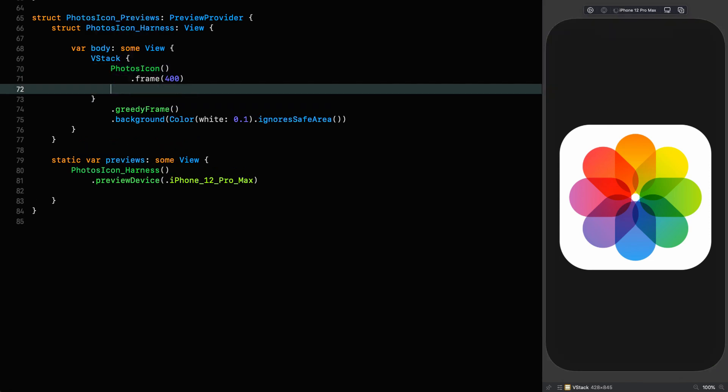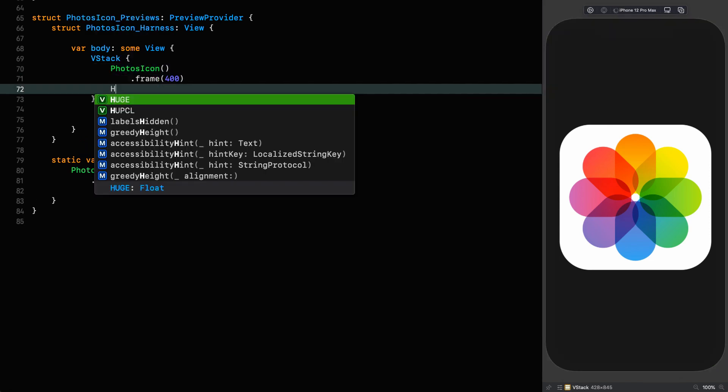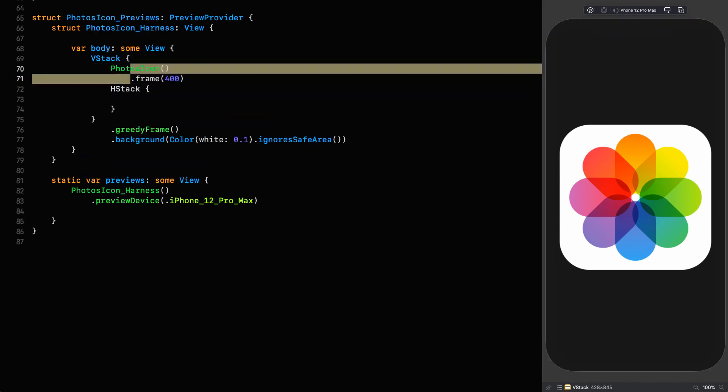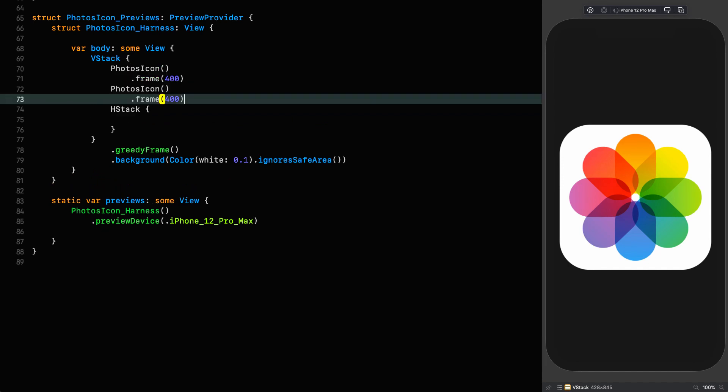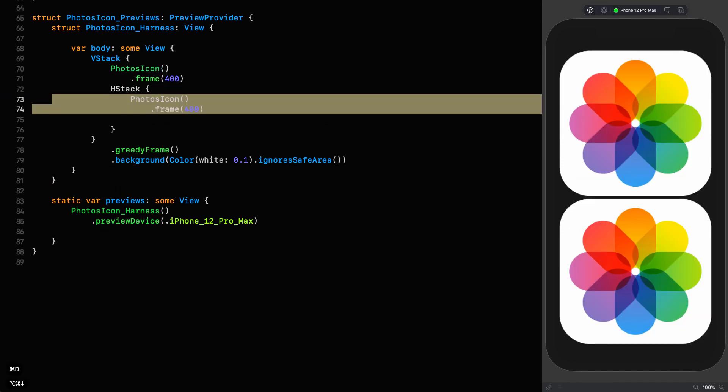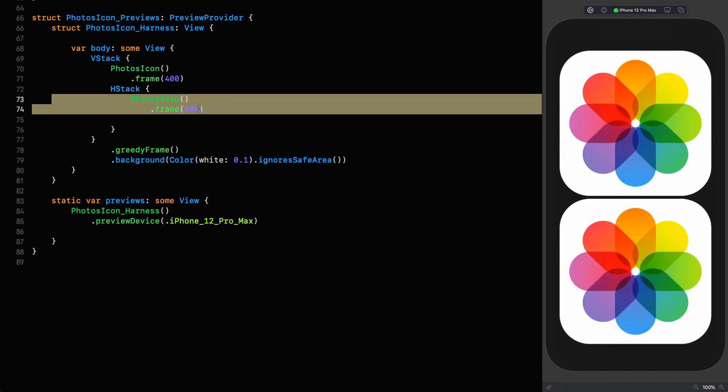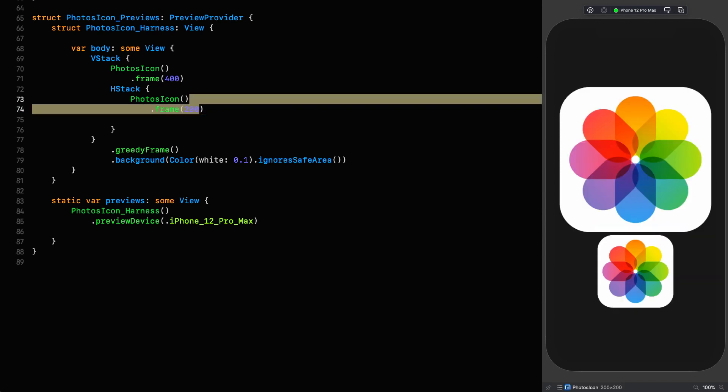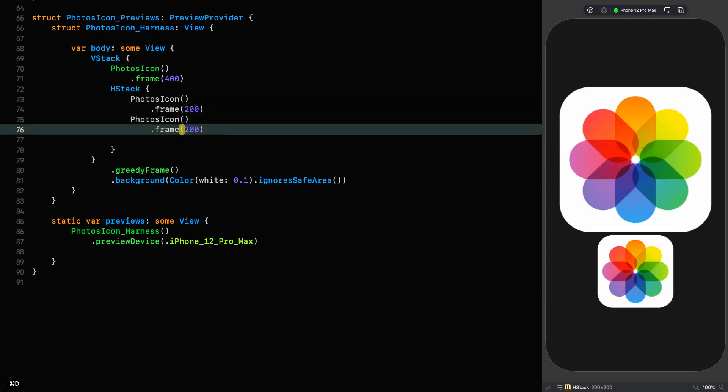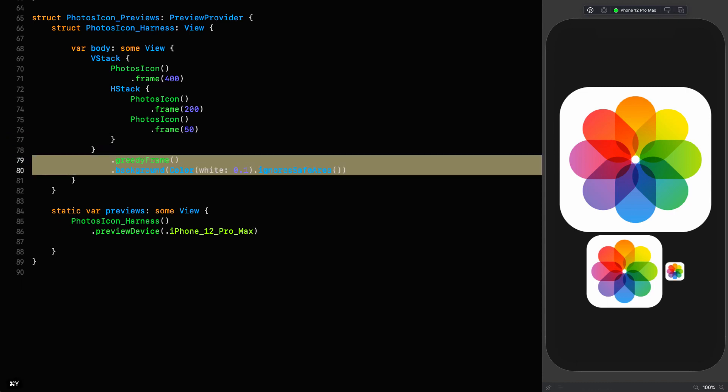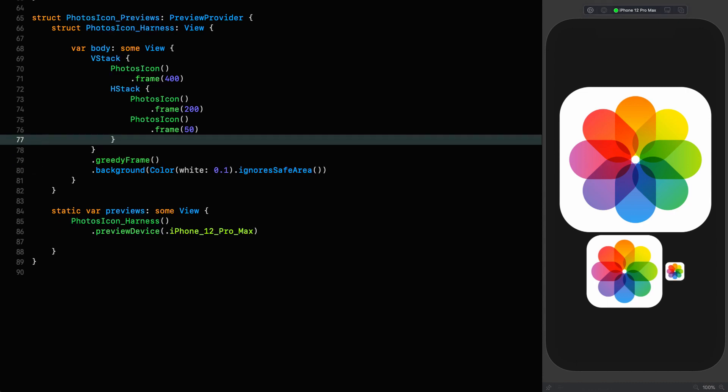And just to prove this is size agnostic as we usually do, let's go down here. Here, v-stack, we'll put an h-stack in as well. Copy that. Set the size of that one, 200. Duplicate it again, set the size to 50.